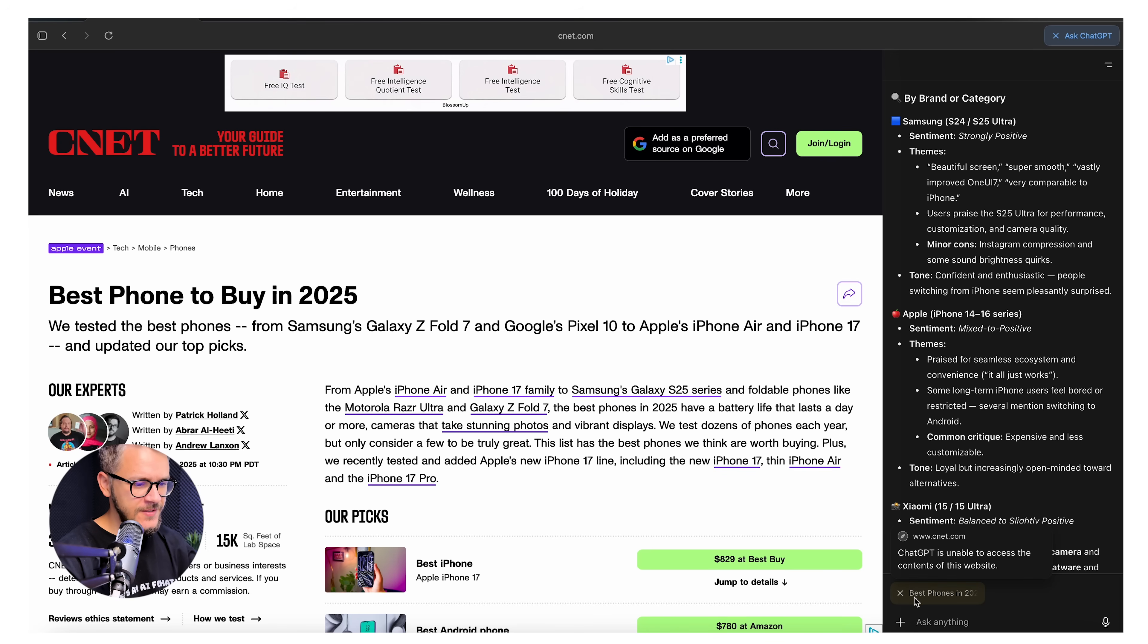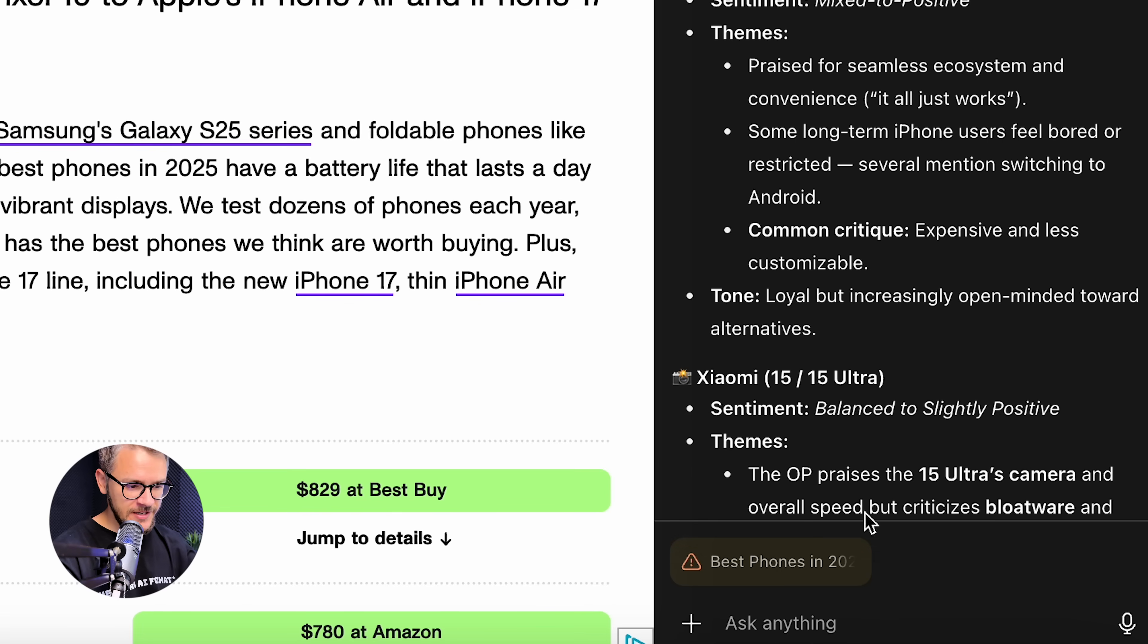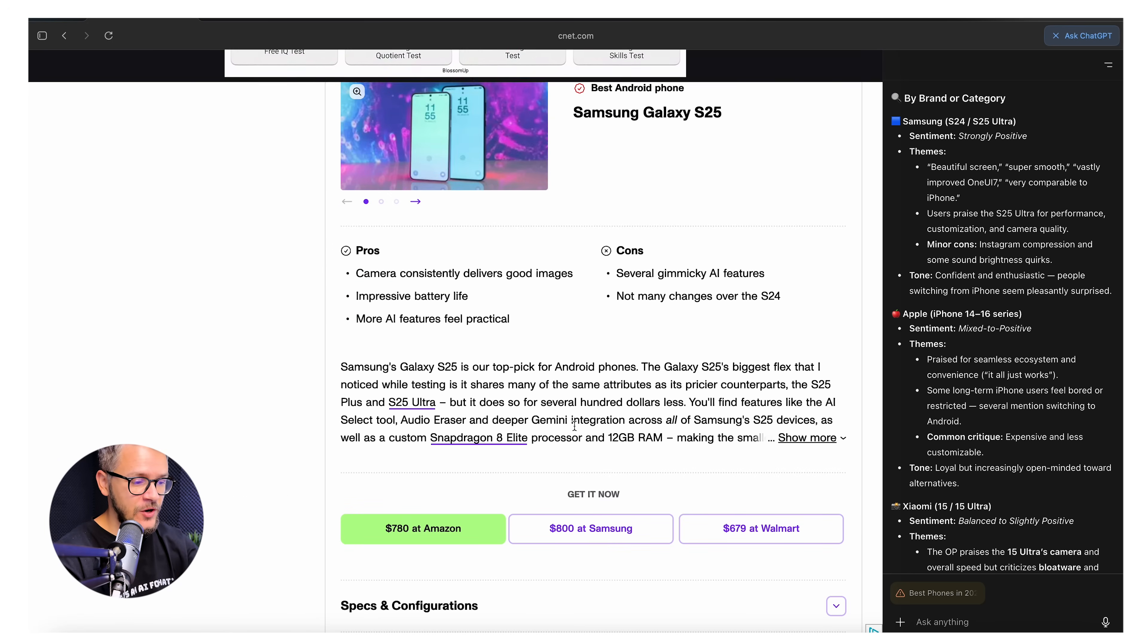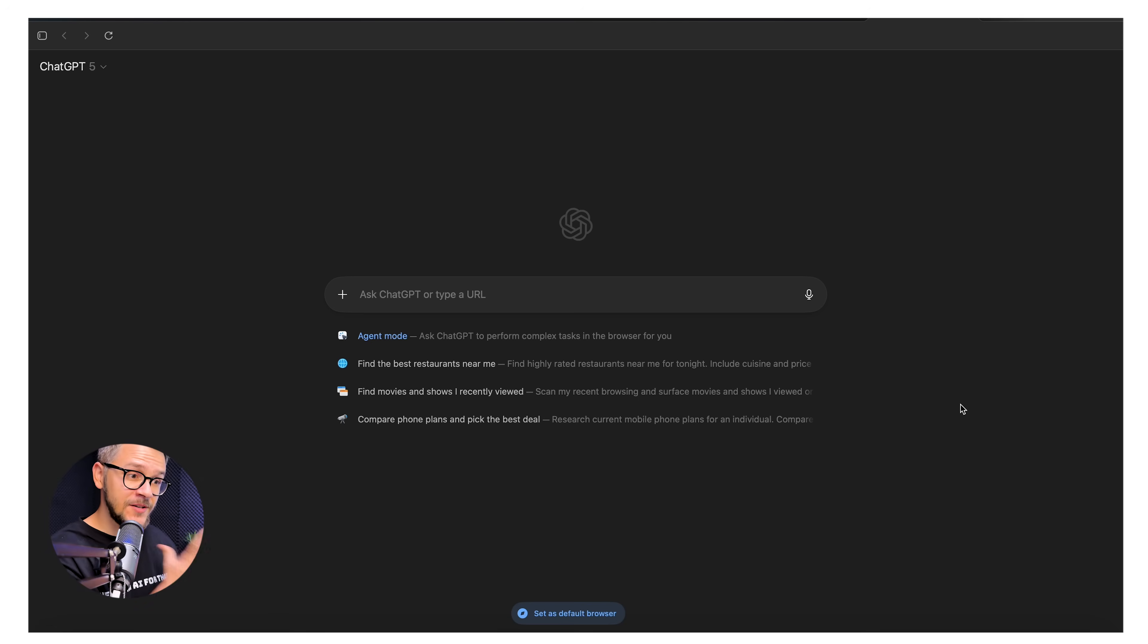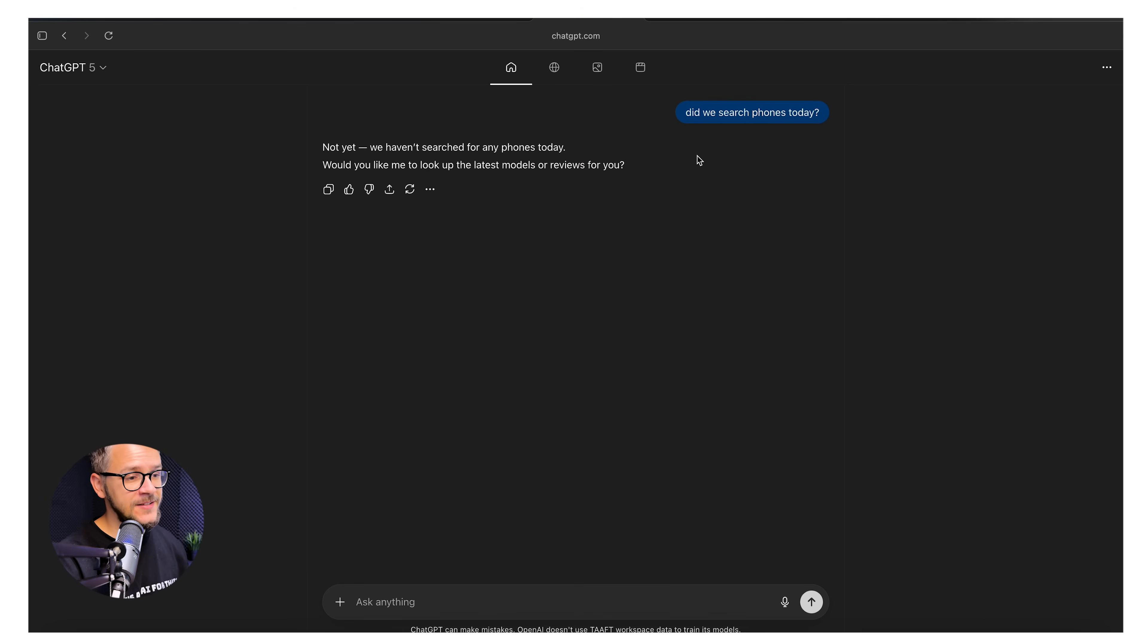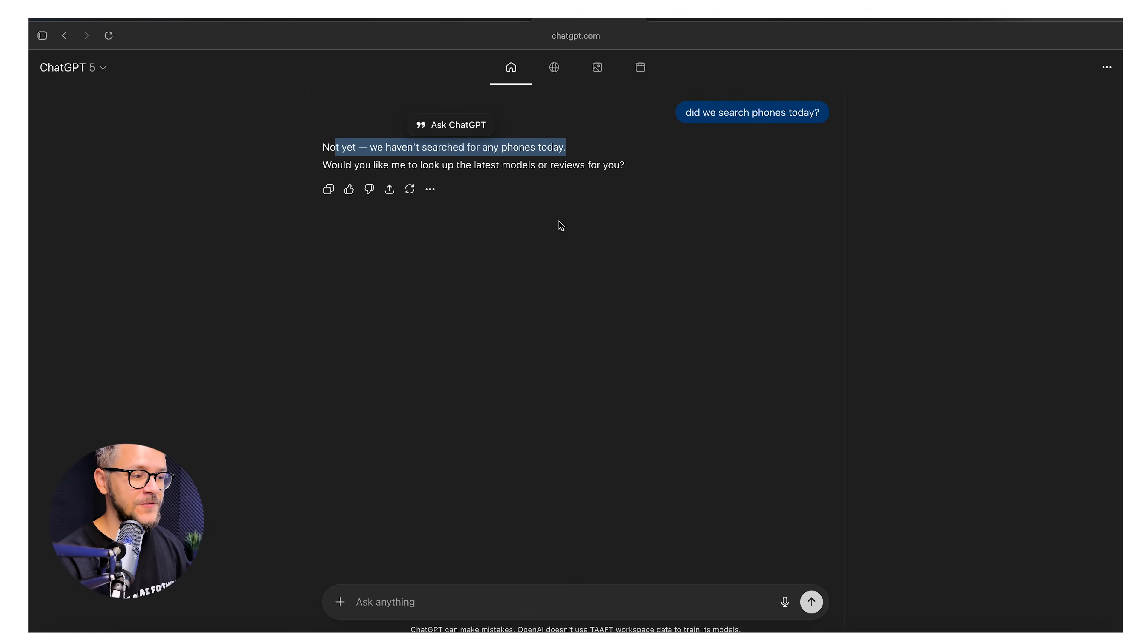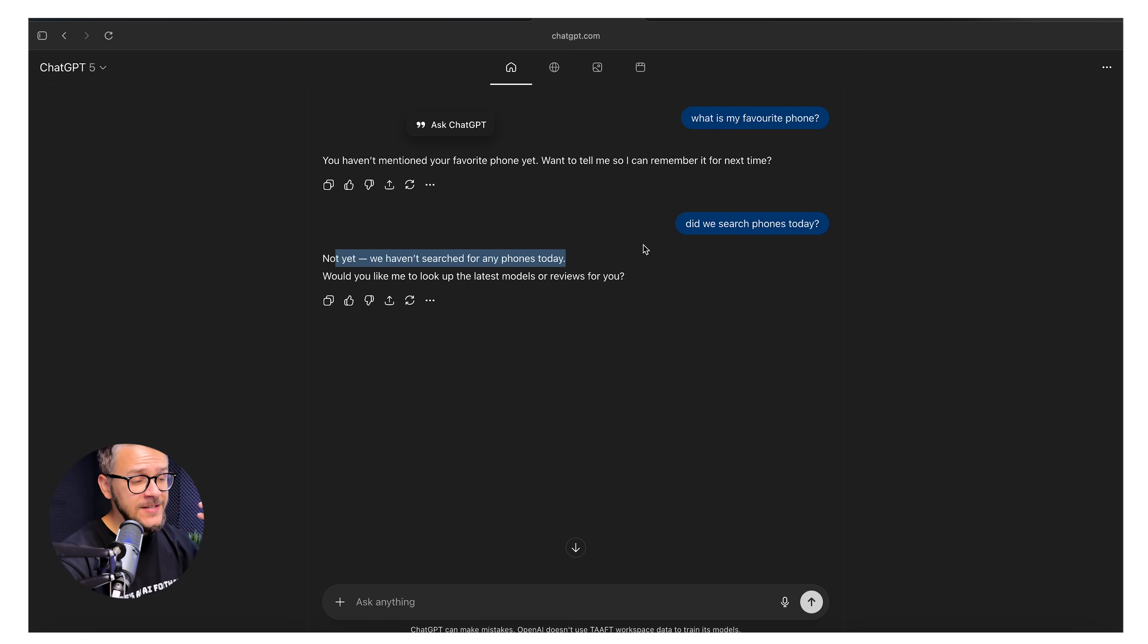To be fair, it's not perfect. This is one of the bugs or problems that I've encountered. ChatGPT is unable to access the content of this website. For some reason, there are some websites that cannot be read by ChatGPT Atlas. I don't know why. And also, sometimes it does remember, sometimes it doesn't remember. Have I looked for phones today? Yes, you did look for phones today. But when I have asked it the same exact thing five minutes ago, it said not yet. We haven't searched any phones today. Also, I heard that agent mode can sometimes freeze up mid-task. It hasn't happened to me yet. But it happened to a few of my friends.